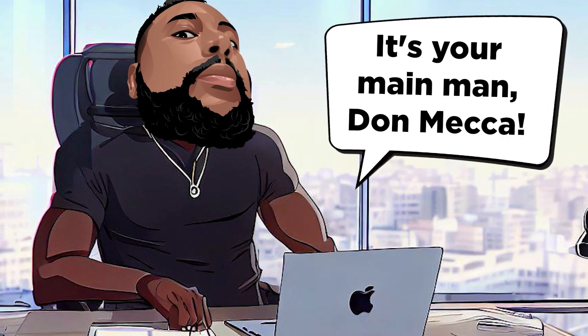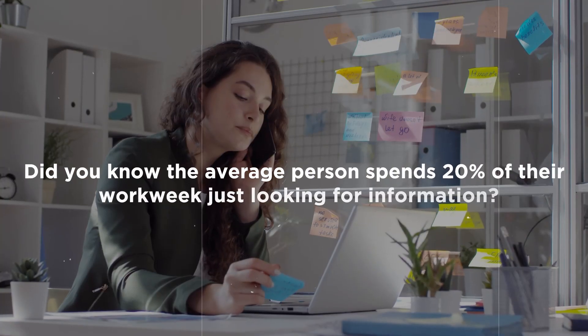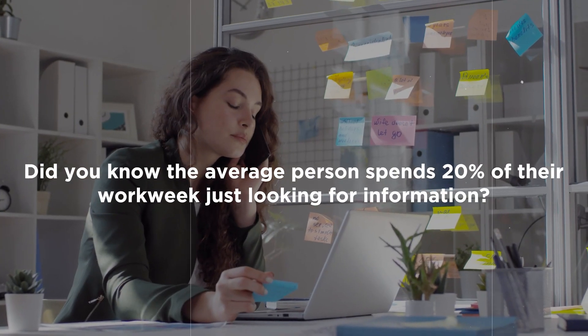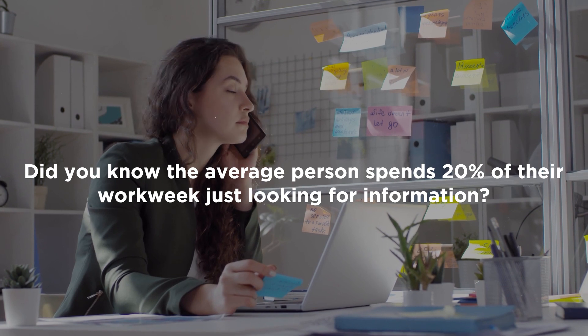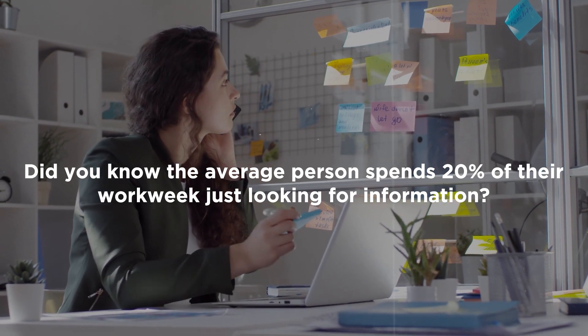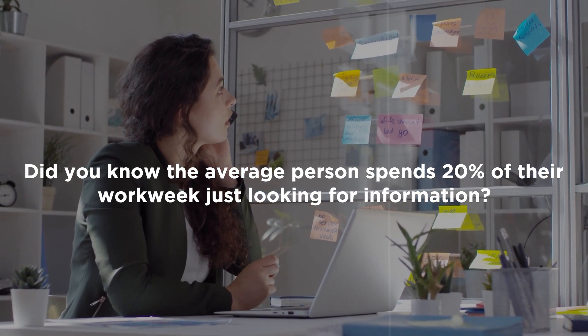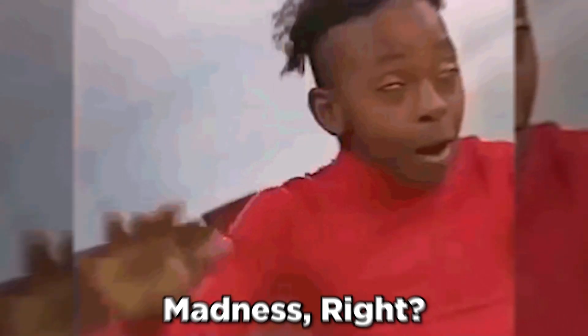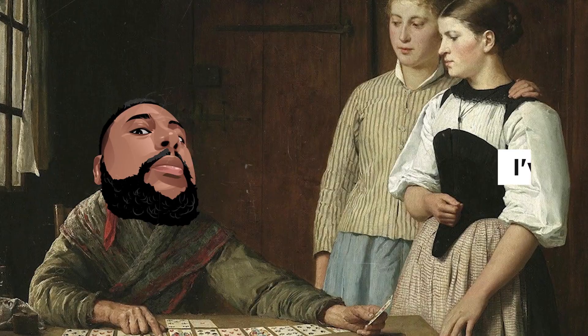Hey Bounty Hunters, it's your main man, Don Mecca. Did you know the average person spends 20% of their work week just looking for information? Madness, right?